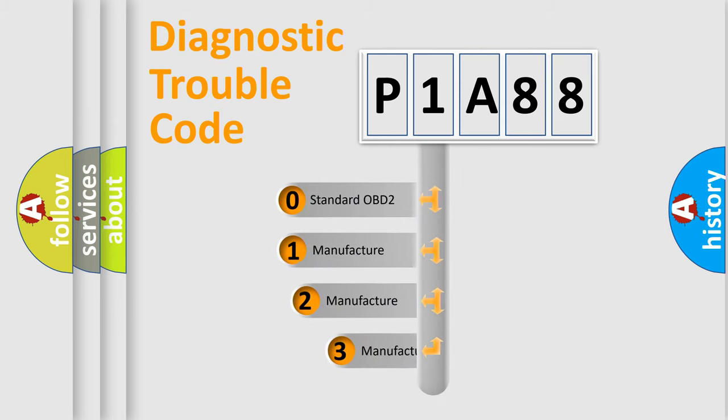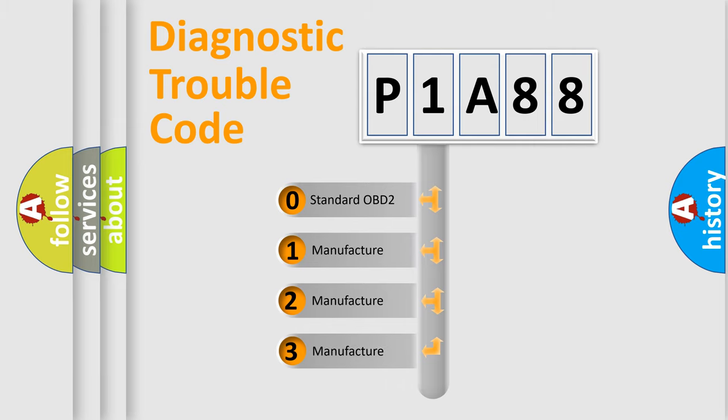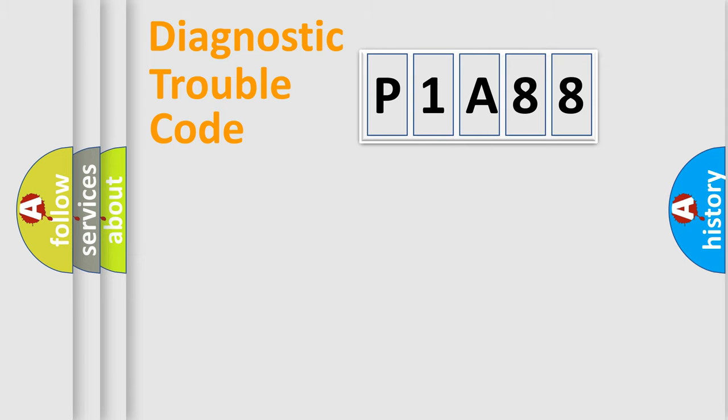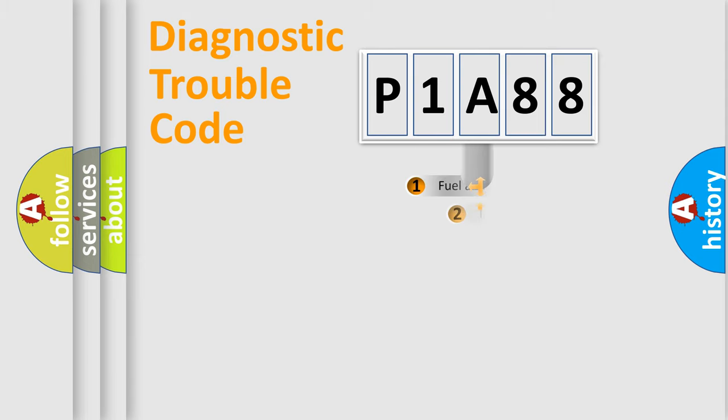If the second character is expressed as zero, it is a standardized error. In the case of numbers 1, 2, or 3, it is a manufacturer-specific expression of the car-specific error.